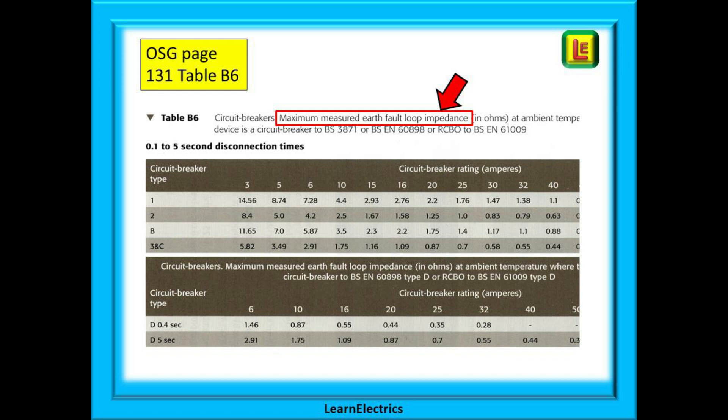If we look in the on-site guide page 131 we will find table B6 for ZS values. The values in this and neighbouring tables will sometimes be called the 80% values or the measured values. They will give us the maximum measured earth fault loop impedance for a particular breaker or fuse. How should an electrician use this information, and why are there different values? You should already be familiar with how to measure ZS and the parts of the circuit that the term ZS applies to. If not, look it up on one of our other LearnElectrics videos.